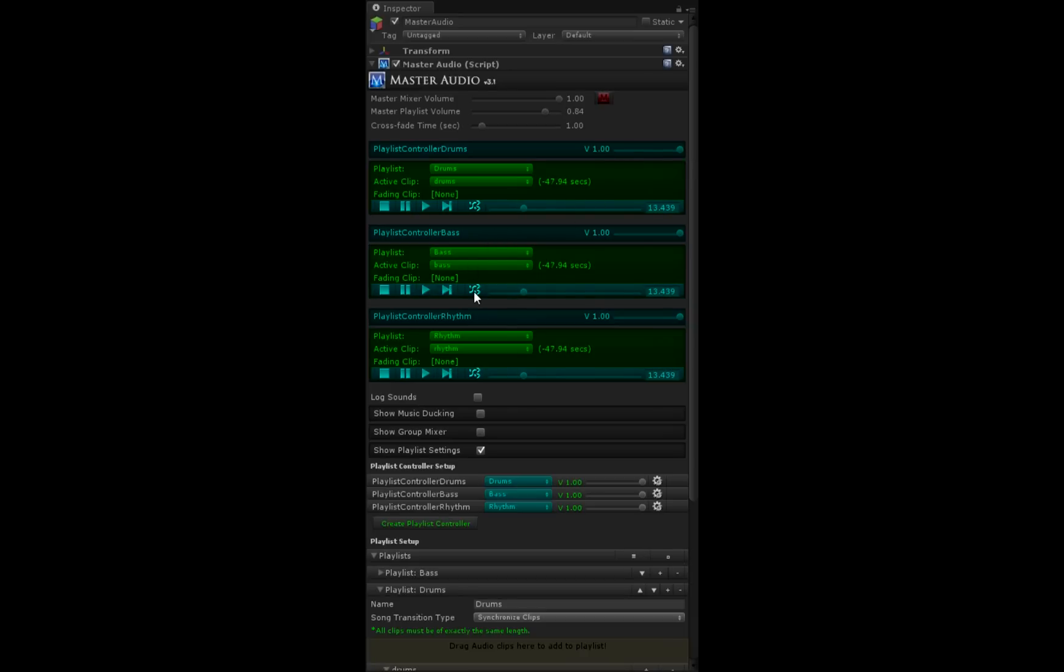Let's change to a different clip here. It'll crossfade. Now crossfade back to bass. It keeps its position in the song because of synchronized clips.